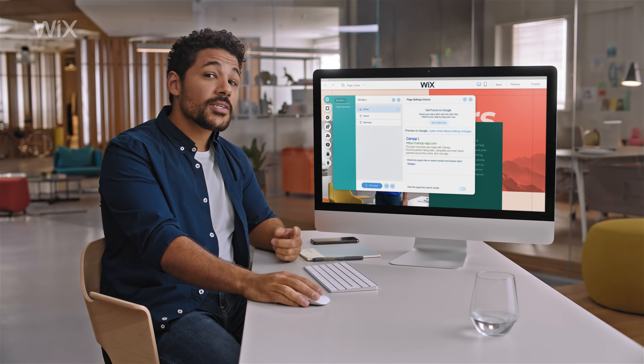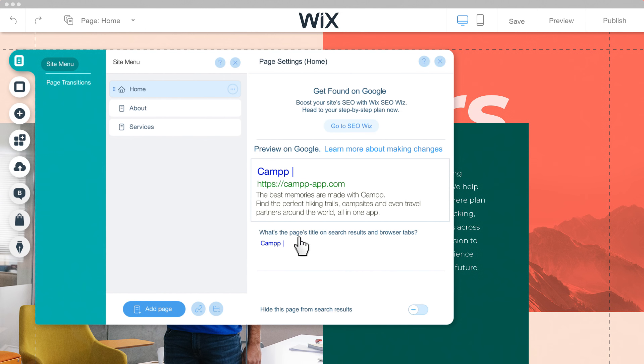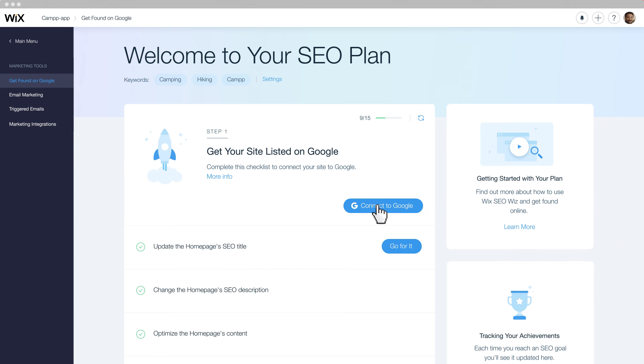In this industry, you gotta stay ahead of the competition. Thanks to Wix professional SEO tools, we can make sure that we rank high on the search and attract new users.